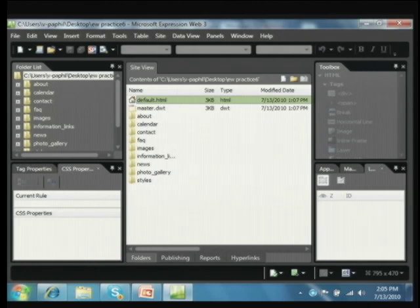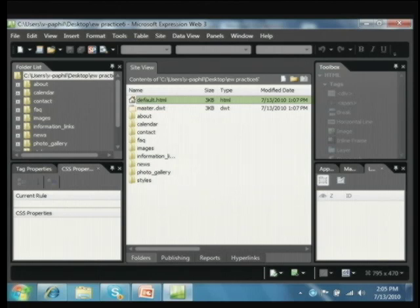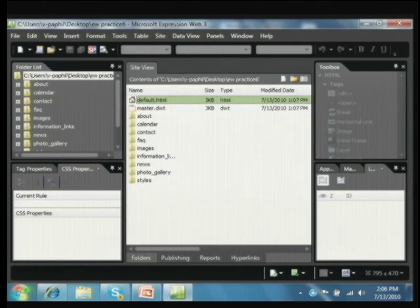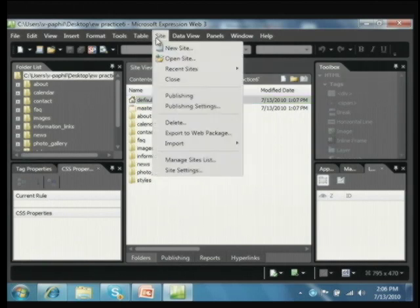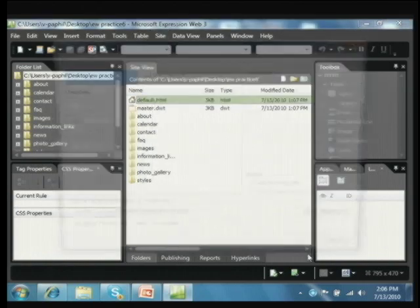This is one of the greatest things — using templates. If you want your students to use web design and don't have a lot of time to teach all the ins and outs, show them how to use templates. They use templates in Word and PowerPoint — it's just another source for producing something quickly and easily. Under the Site menu, I'm going to choose New Site — there's lots of options including publishing settings.